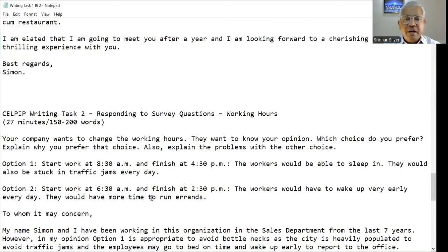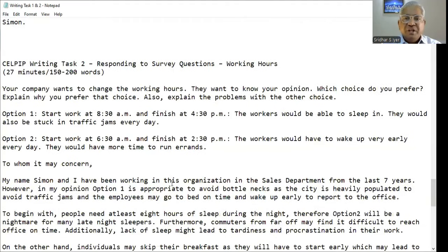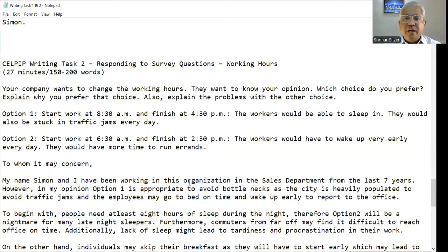Your company wants to change the working hours and they want to know your opinion. Which choice do you prefer? Explain why you prefer that choice and also explain the problems with the other choice. Option 1: start work at 8:30am and finish at 4:30pm — the workers would be able to sleep in, but they would also be stuck in traffic jams every day. Option 2: start work at 6:30am and finish at 2:30pm — the workers would have to wake up very early every day but would have more time to run errands.